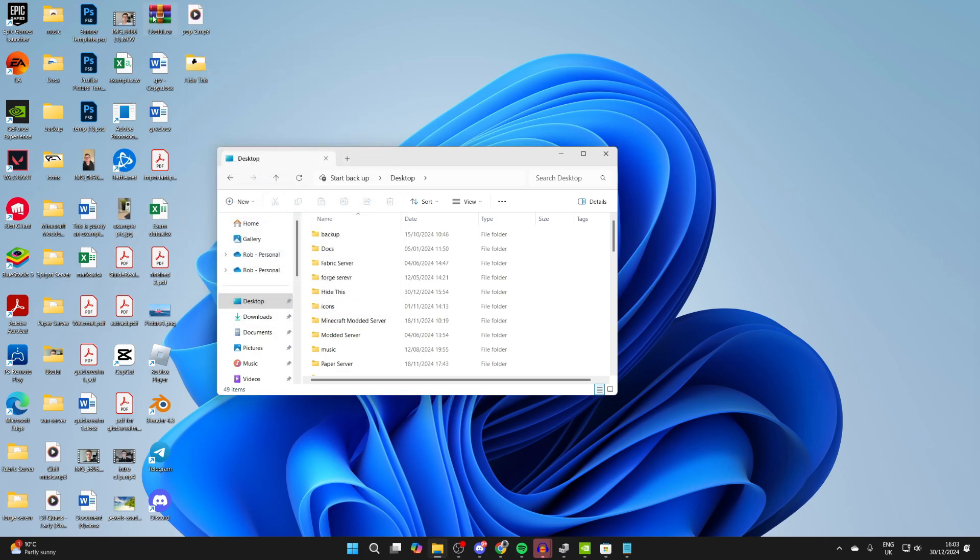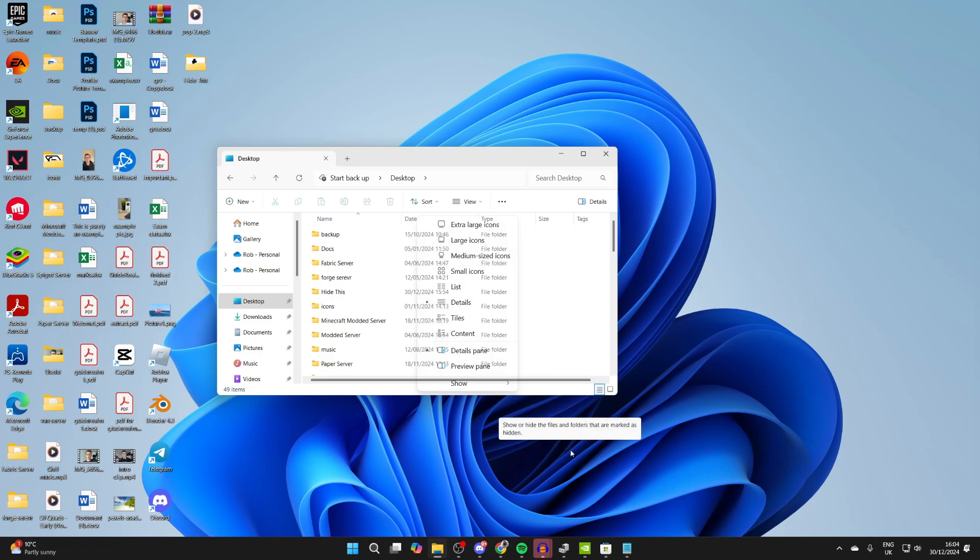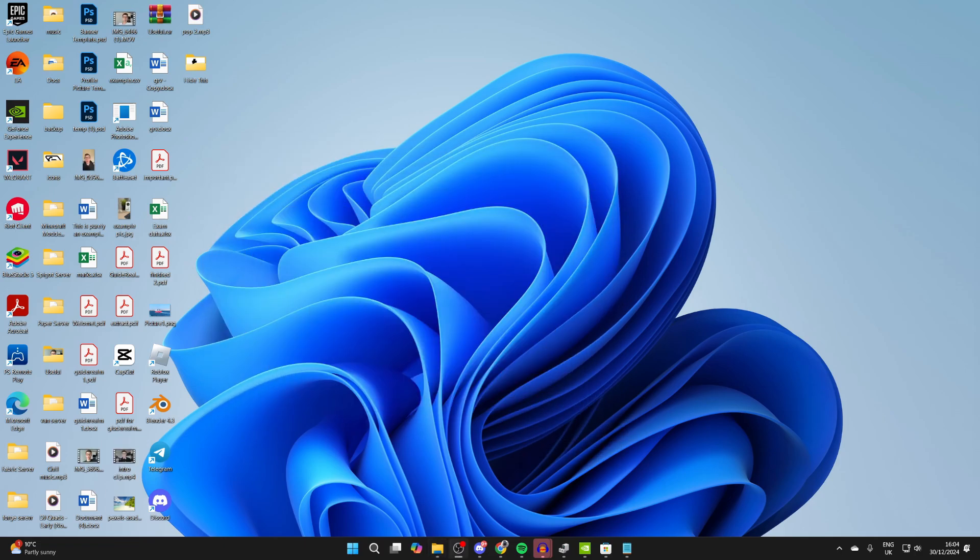And that's it, it's now visible again. And of course, you can then hide Hidden Items again, like that. Please consider subscribing and liking the video.